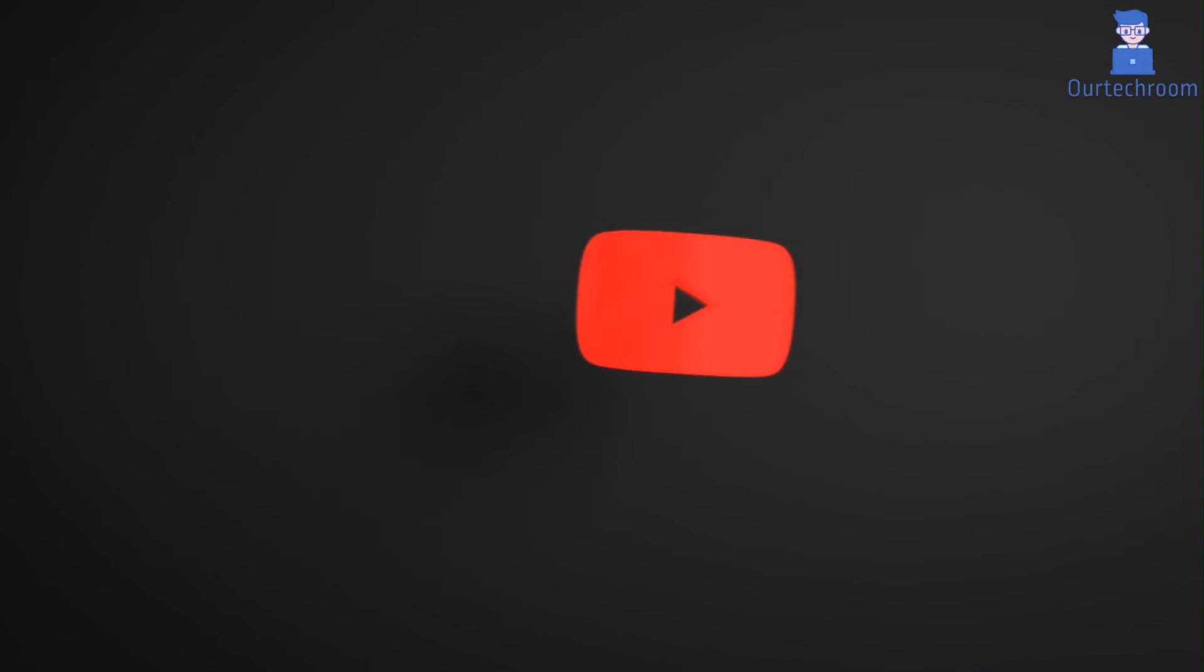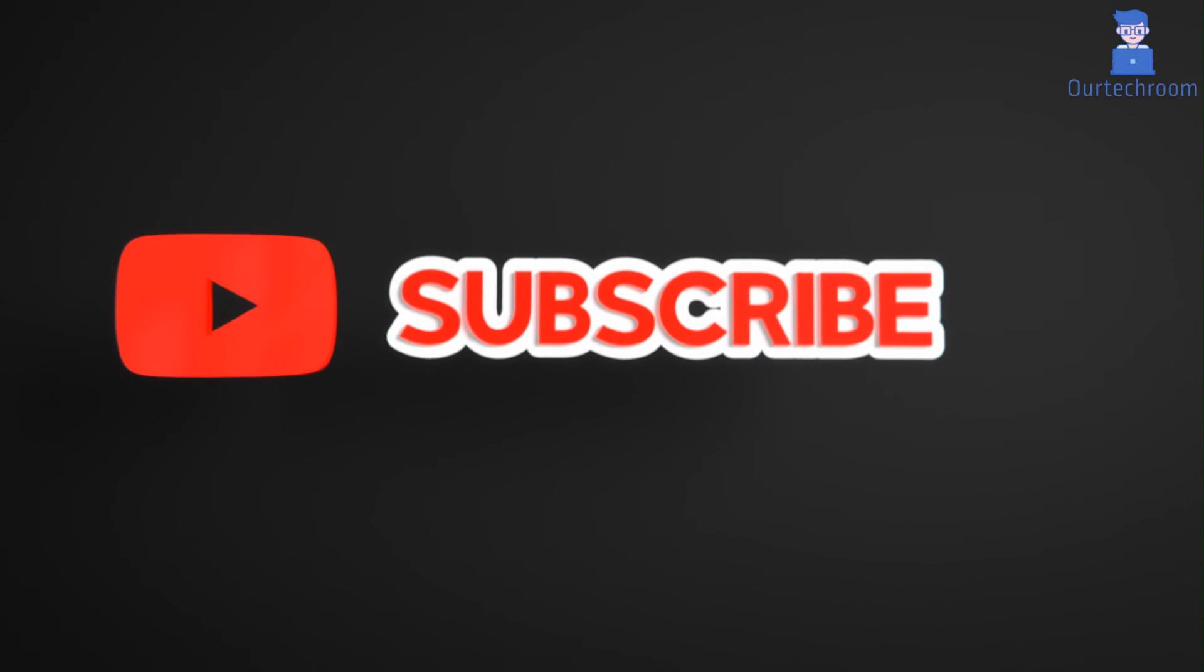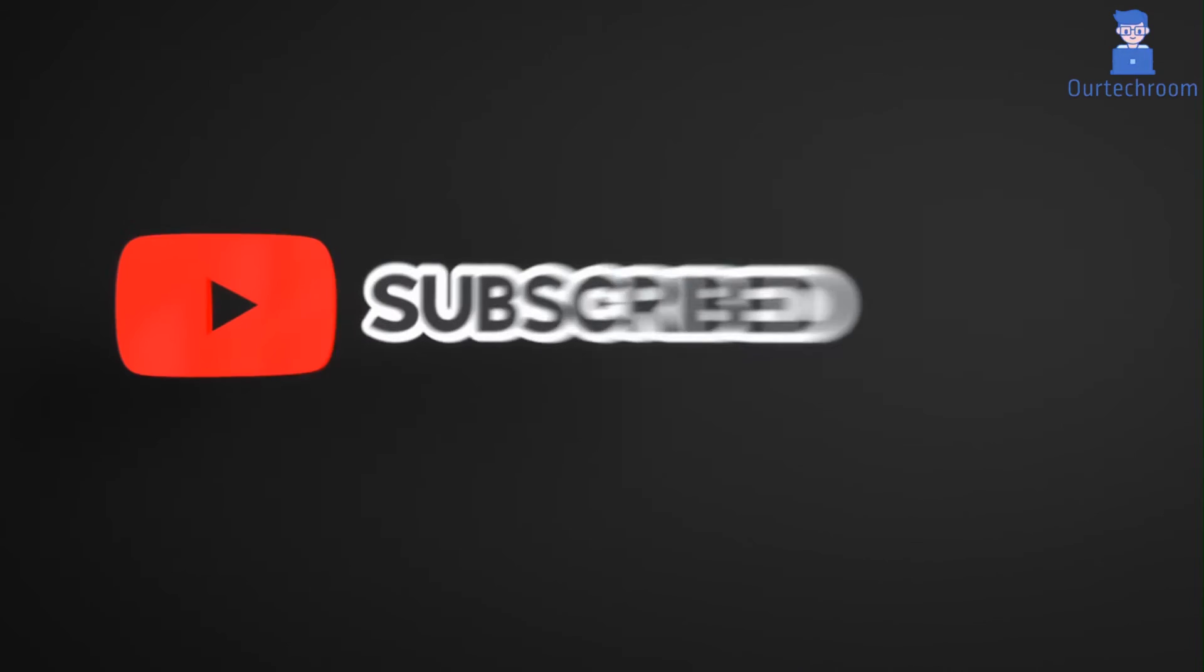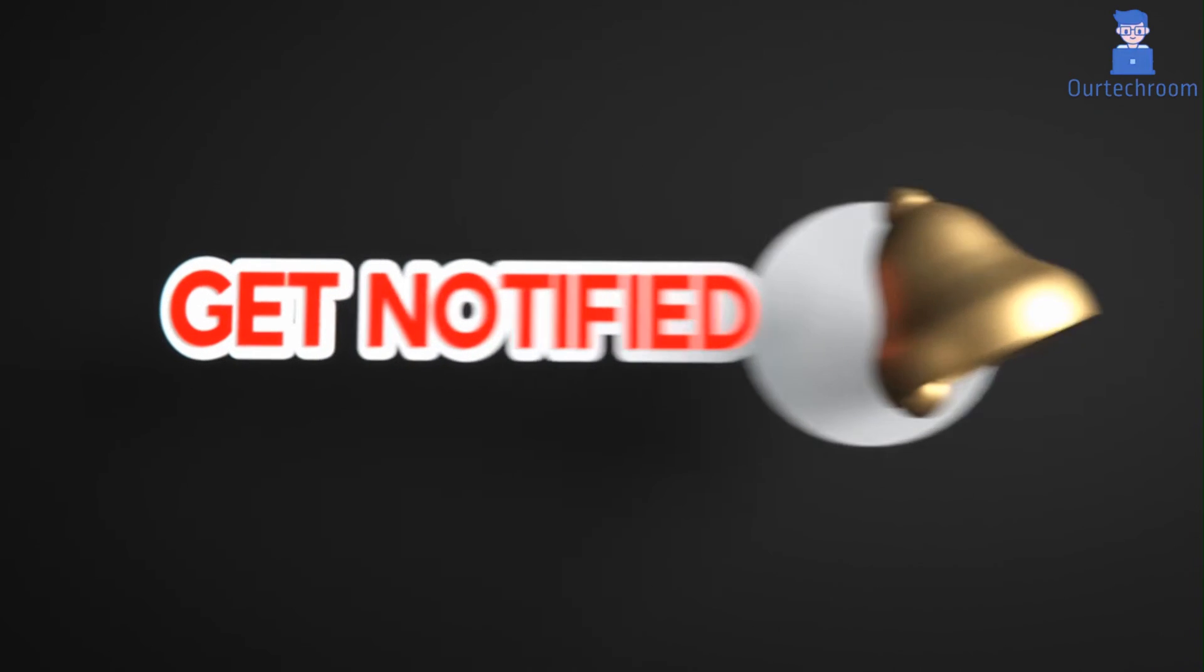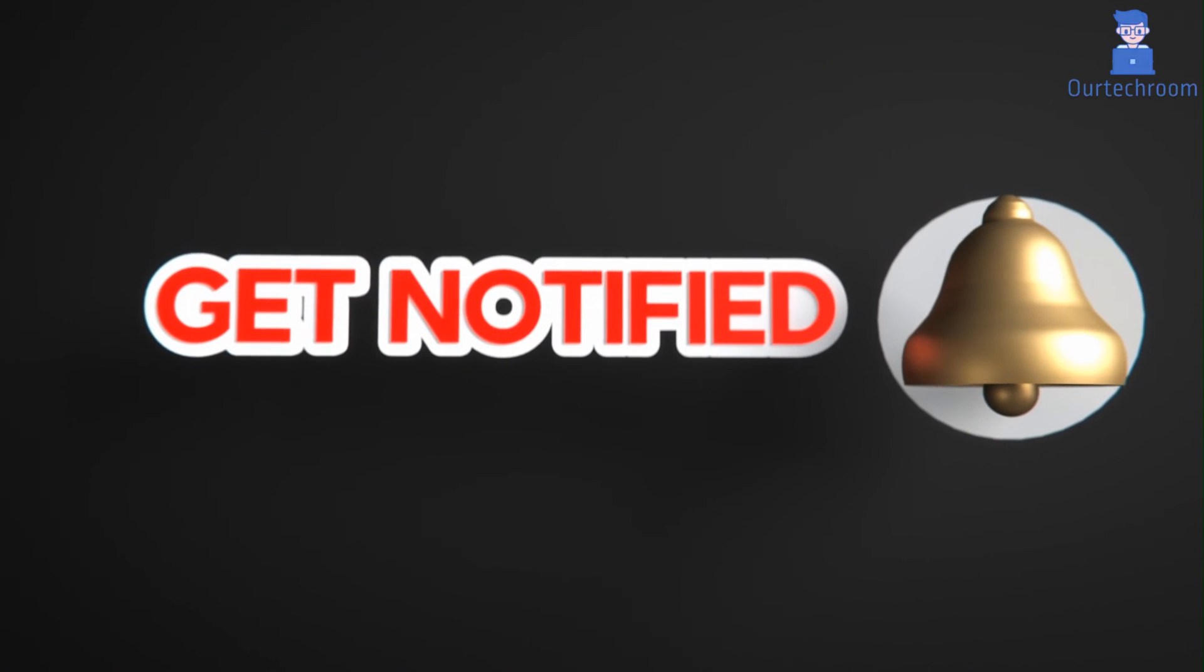This much for today. If you like this video please like, share and subscribe to the channel. Also click on the bell icon to never miss any update. Thank you.